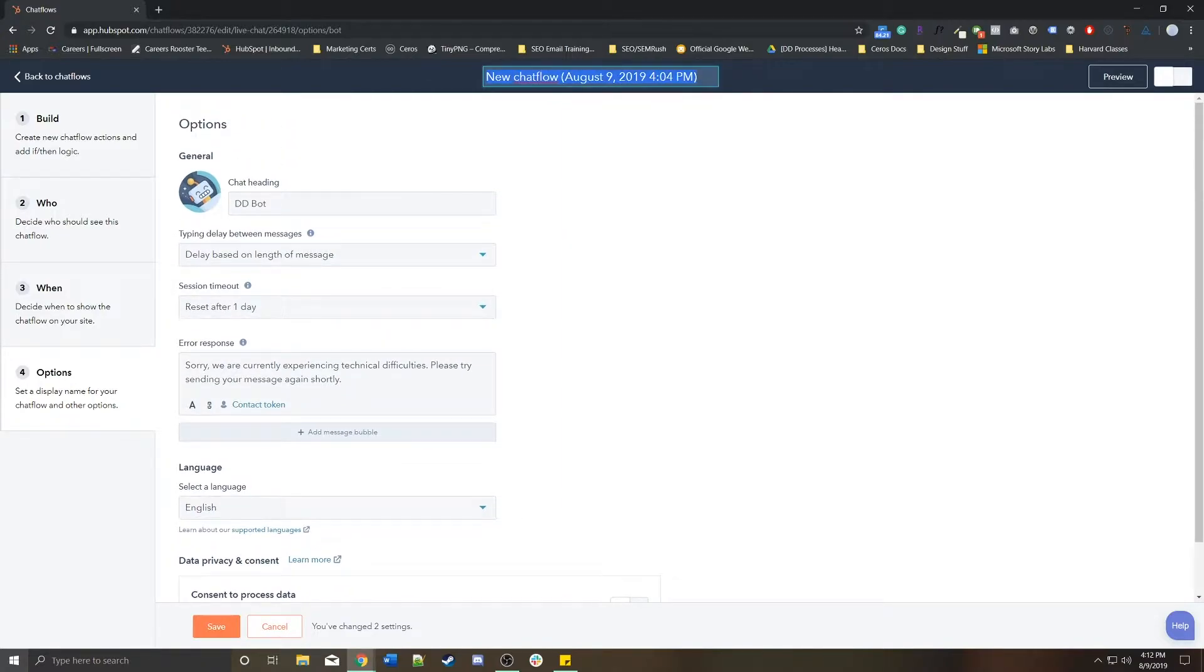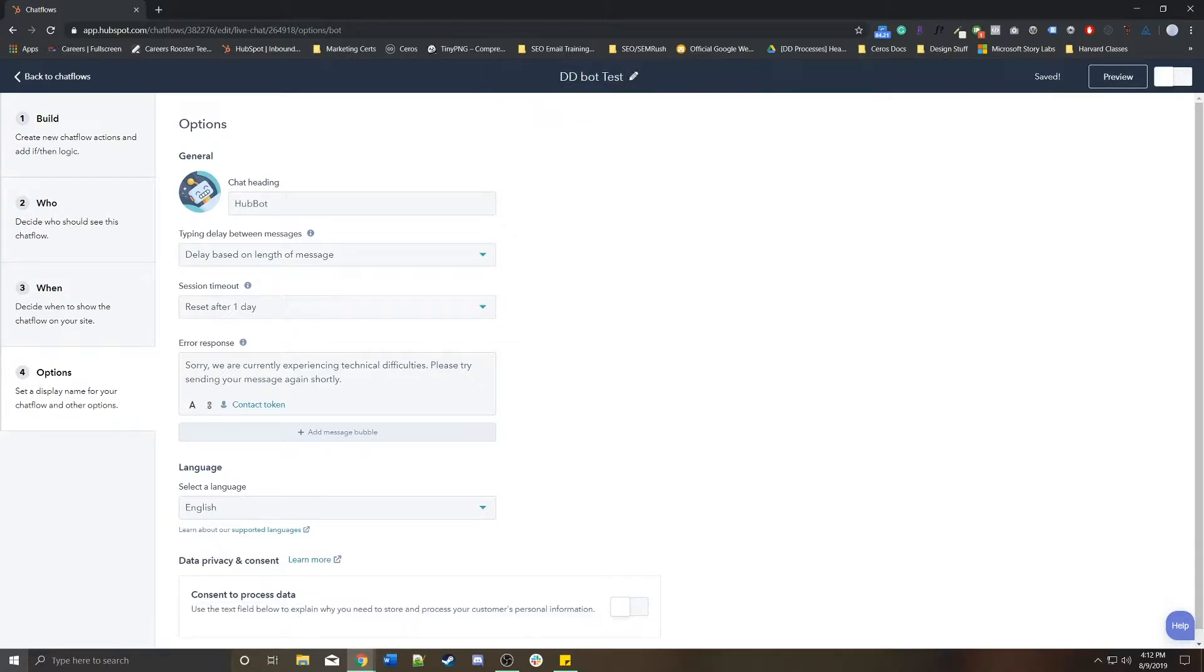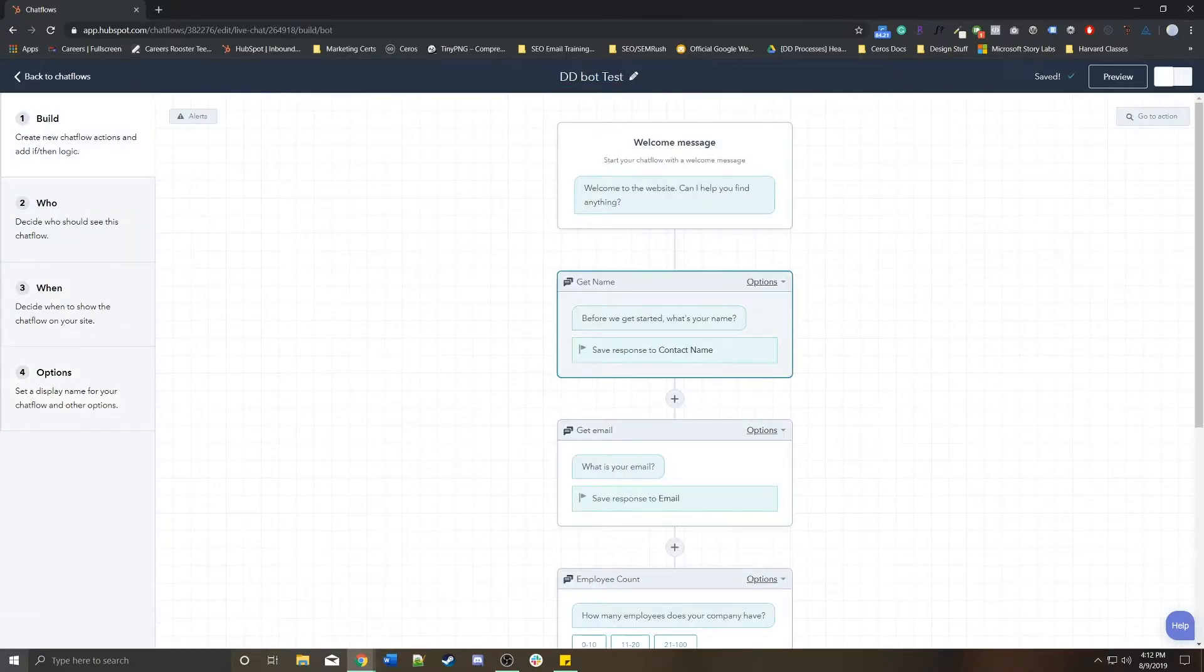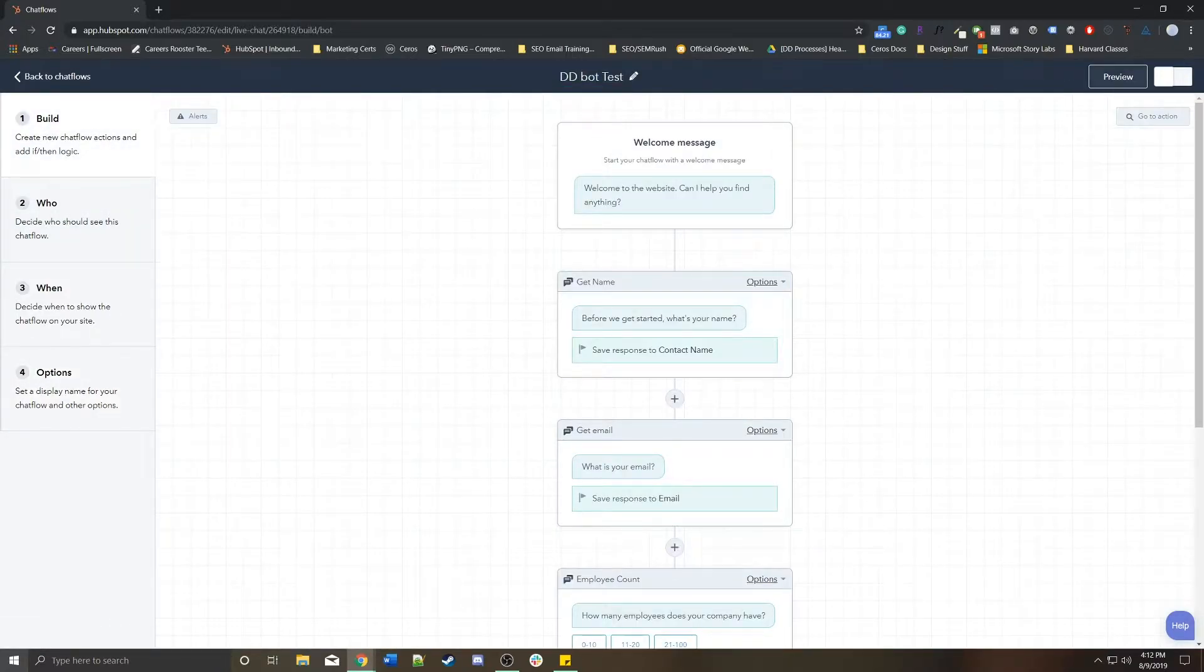We're going to rename this chatbot to the DD bot test. And then as you're building it out, you can preview it in the top right.